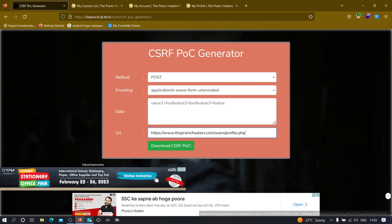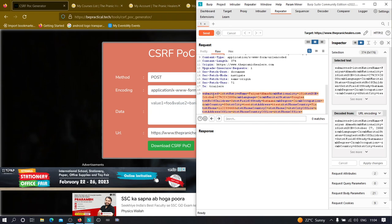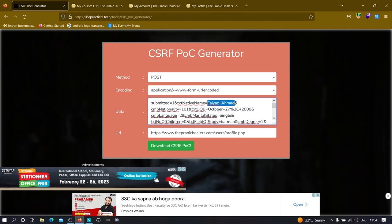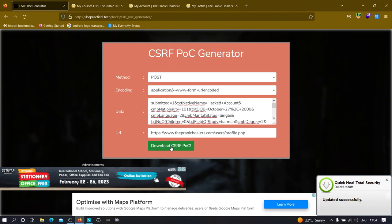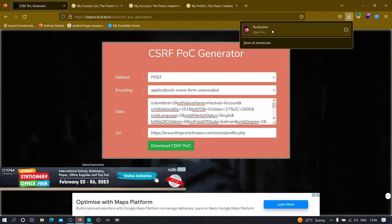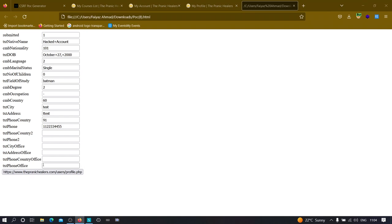For those who don't have Burp Suite Pro, you can use this method. Go to the cybersecurity section on bepractical.tech and click on the CSRF PoC generator. First, copy the URL and paste it in. Second, copy all the POST parameters and paste them. Change the name value to something like 'hacked account'. Check the encoding — it should be application/x-www-form-urlencoded. That's all you need. Click 'Download CSRF PoC' and the PoC file will be downloaded.